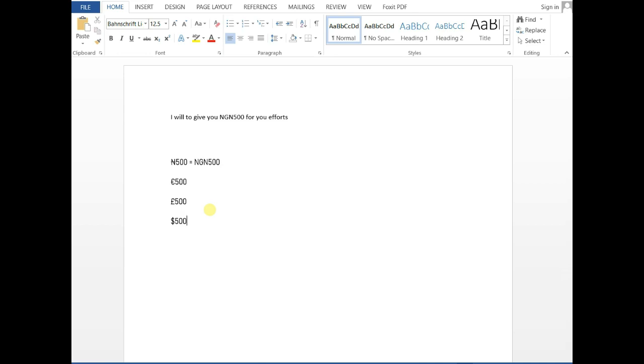No matter the country you are in, you can get the currency symbol of that country by just doing a quick search in Windows Character Map.